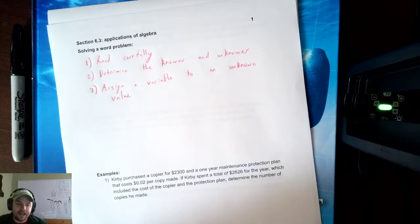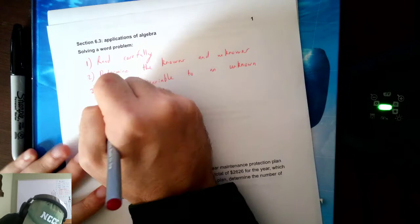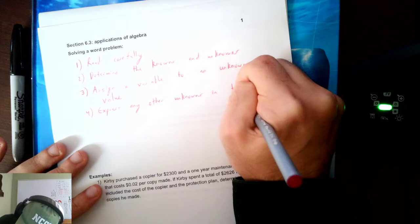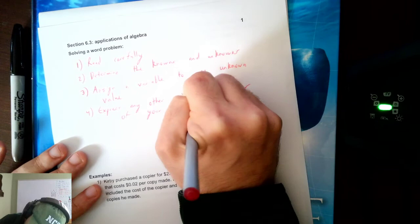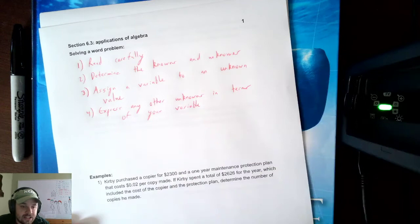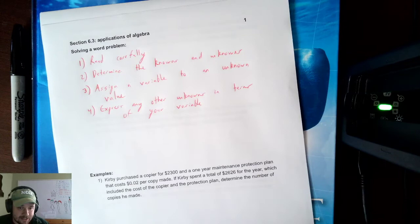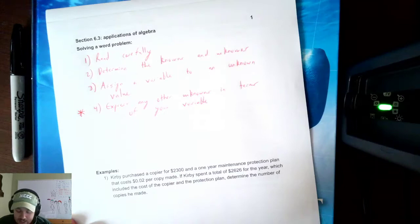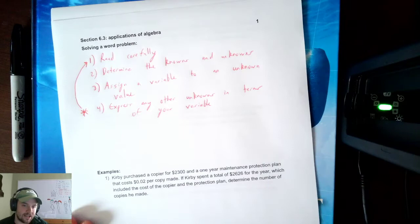Number four, express any other unknowns in terms of your variable. If there are still things you don't know after picking a variable, you need to use that same variable for your other unknowns. The question itself will help you with this step — a lot of times it can be helped by reading the problem carefully and making sure what the words say.